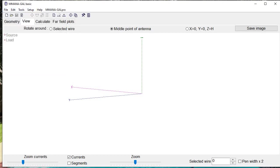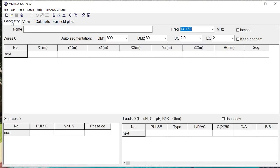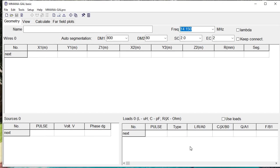There are four tabs across the top and the first one is Geometry. This is where we define the antenna that we're working with and define the sources—in other words, how much voltage we're going to be applying and at which point—and loads, any sort of inductive coils or capacitances that we might have added to our antenna.